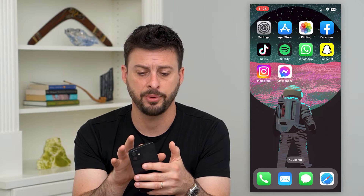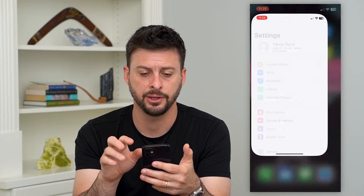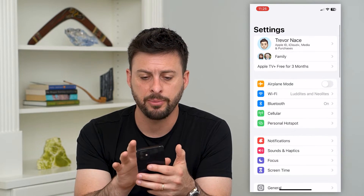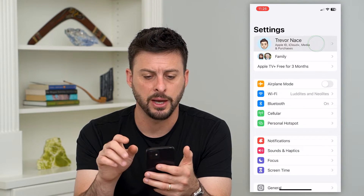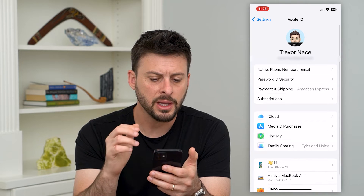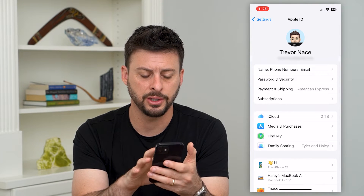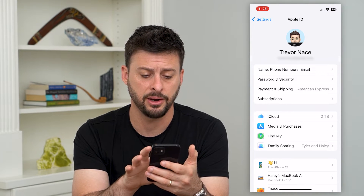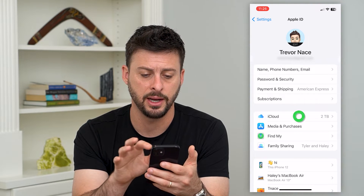Let's tap on Settings here, and we'll tap on our name at the very top. On here you can see iCloud — tap on that.